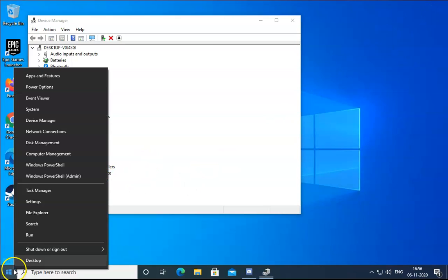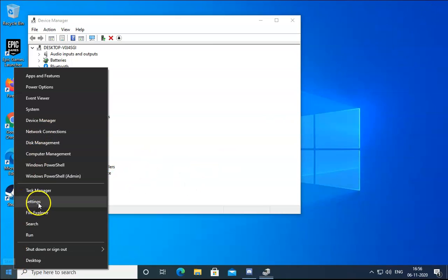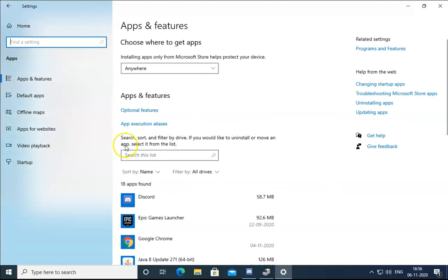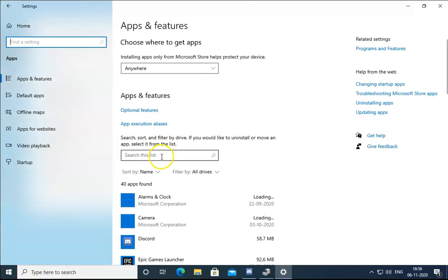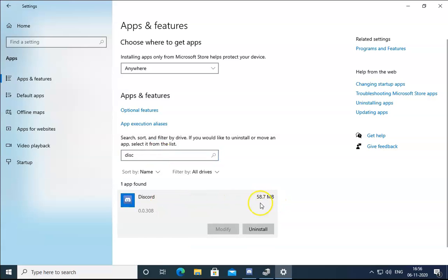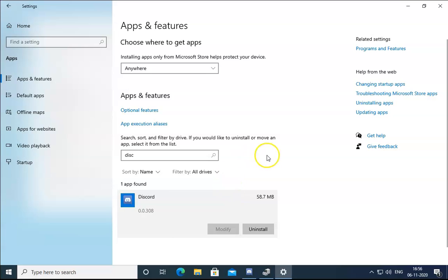Right-click on Windows and click Settings. In Settings, click on Apps and find the Discord application. Select it, click Uninstall, and once uninstallation is finished, reinstall the Discord application.